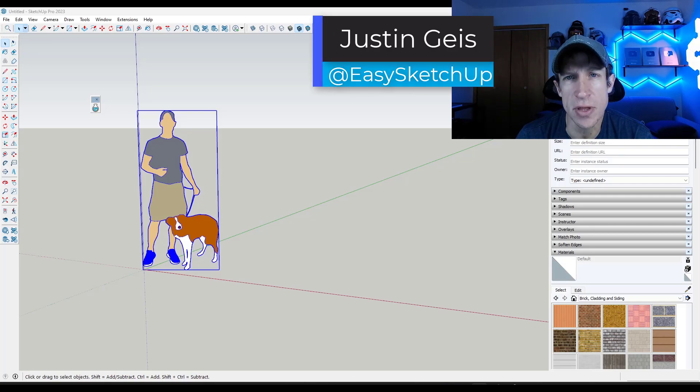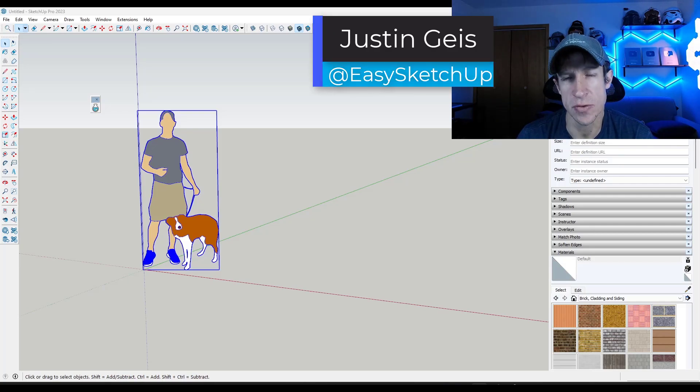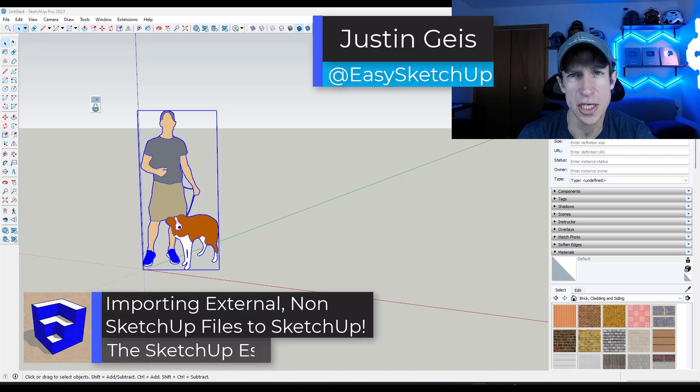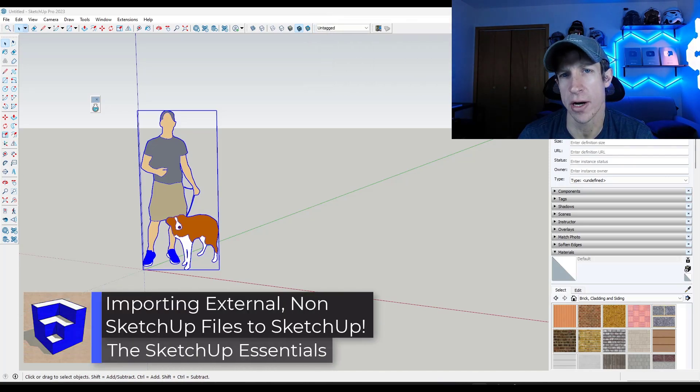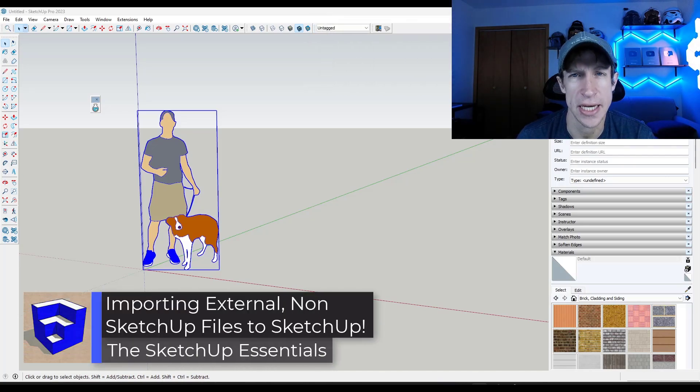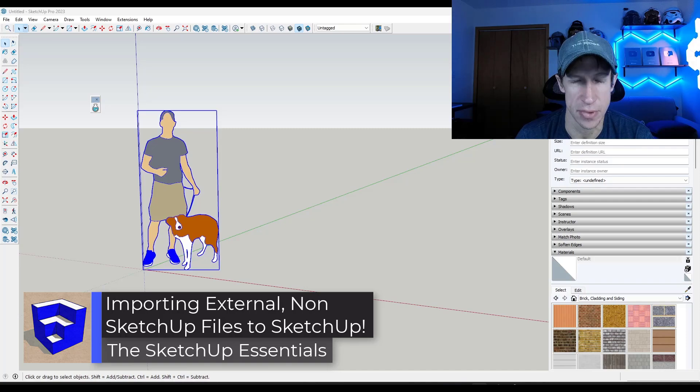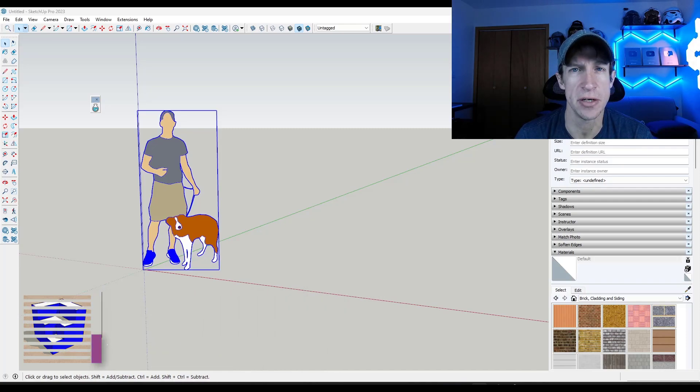What's up guys? Justin here with the SketchUp Essentials.com. So in today's video, we're going to check out an extension that allows us to quickly import external model files into SketchUp. Let's go ahead and just jump into it.